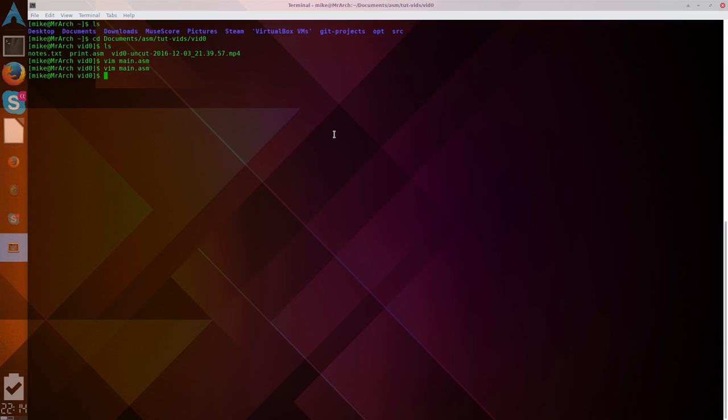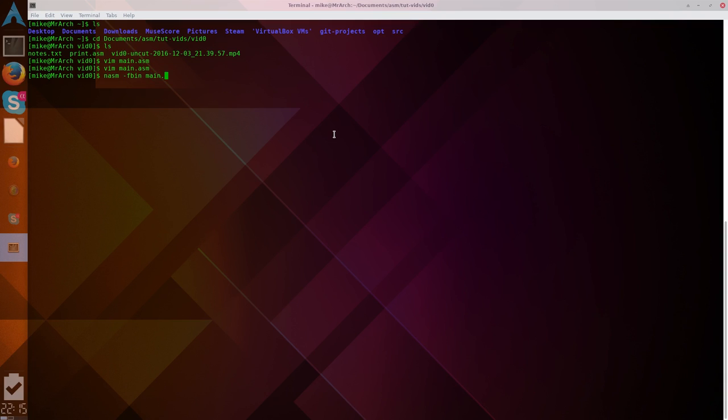Okay. So, now, to compile this, we have, we'll use NASM, f, b, i, n, what is that? Main.asm. And if you want to specify an output, dash o, main.bin. So, now, if we look in there, we have a main.bin.